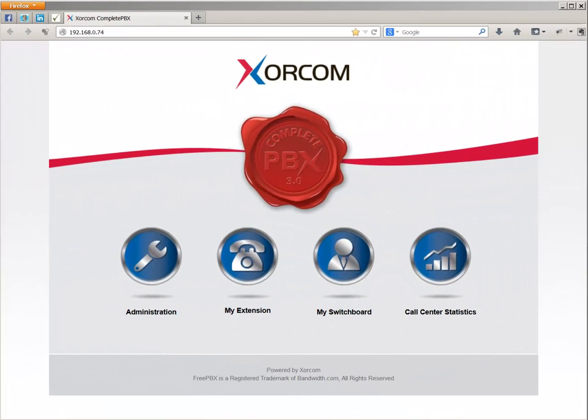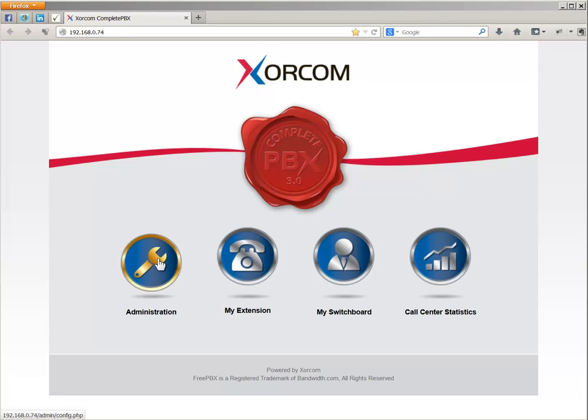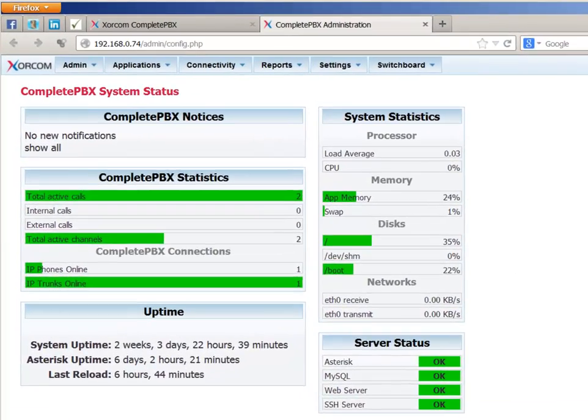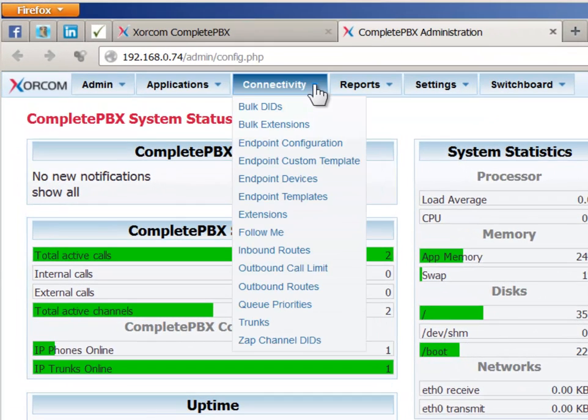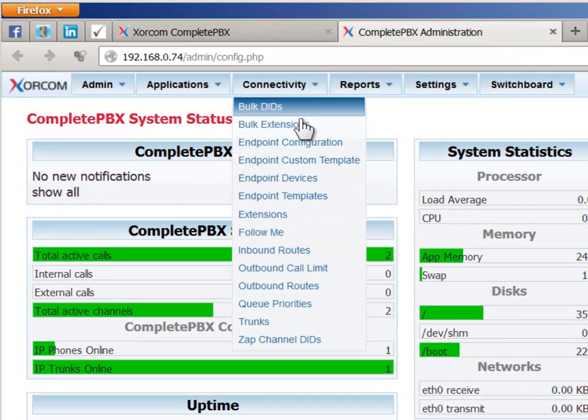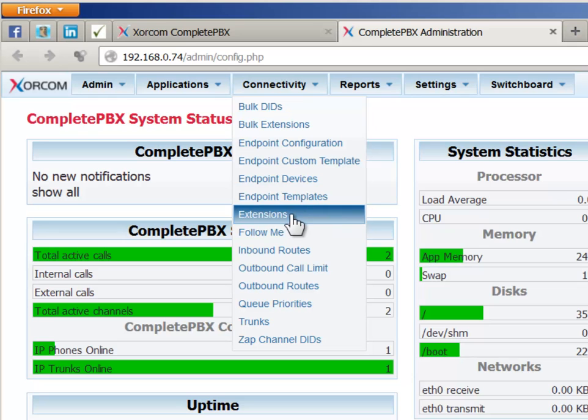Now, let's see how we create an extension in Complete PBX. From the Complete PBX launchpad, choose the Administration option. Go to the Connectivity menu and choose the Extensions dialog.